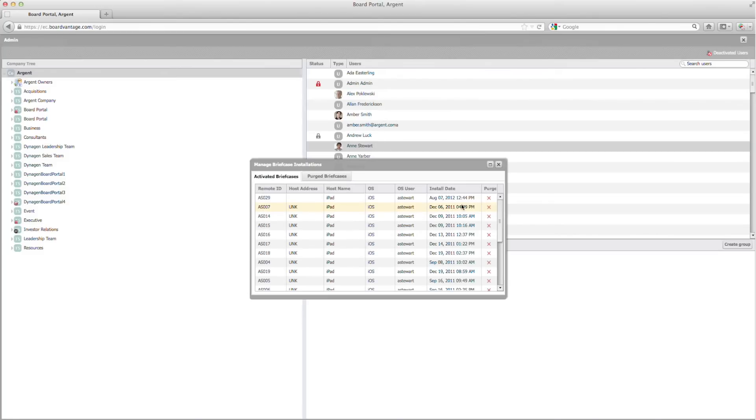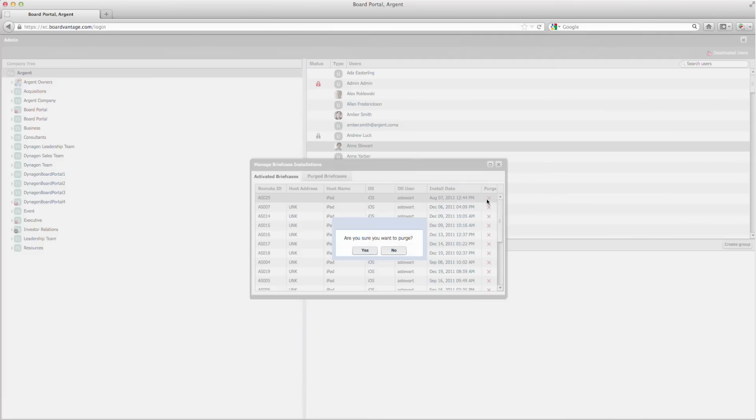Under the Activated Briefcases tab, I can click on the red X next to the briefcase installation I would like to purge.